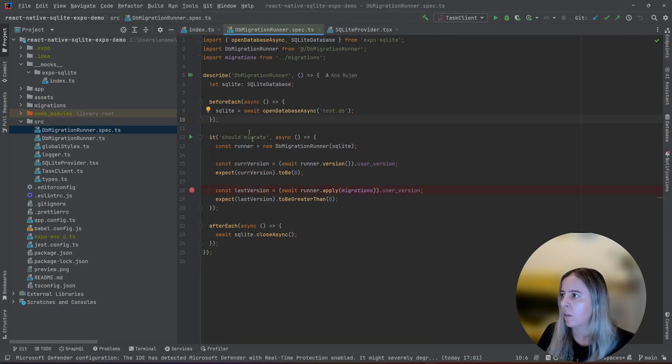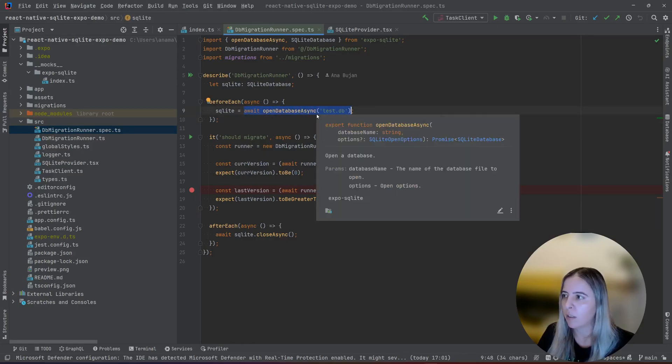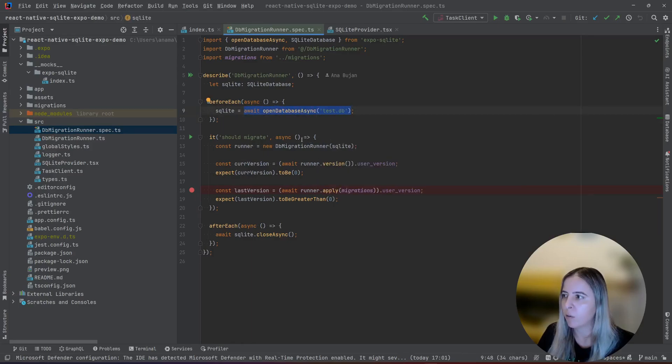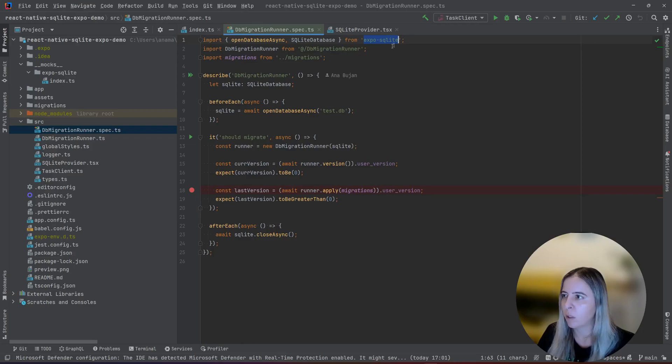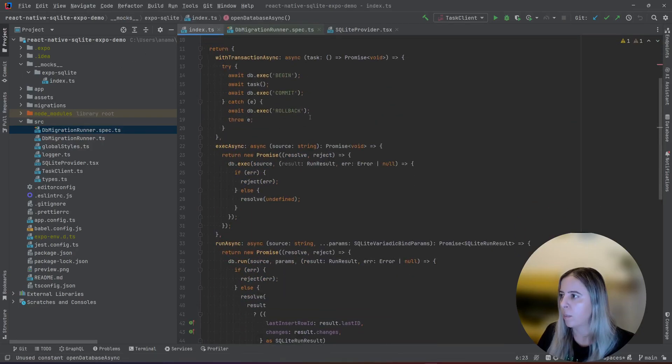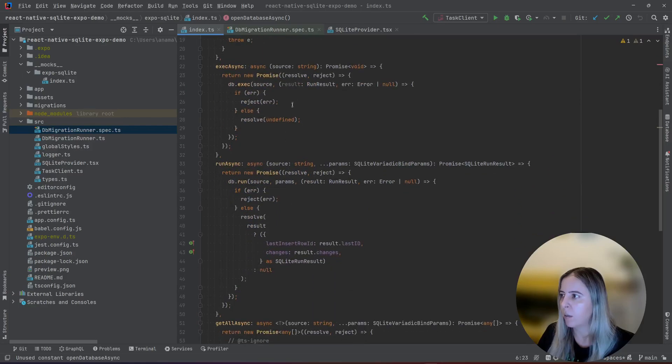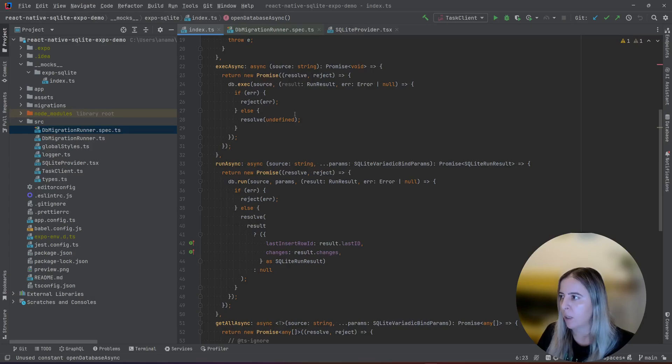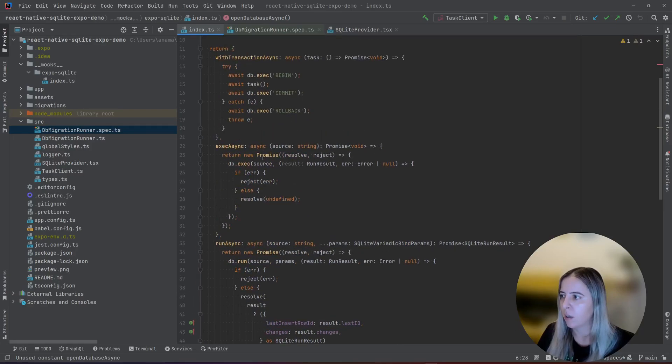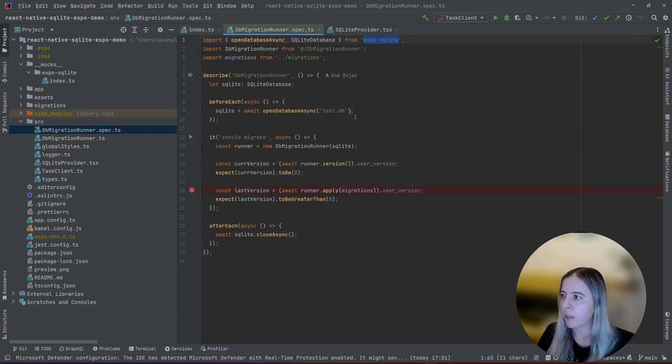And one example of a test case is that I initialize the database that I will use for test. But instead of calling the original node module, Jest will call the one that's defined in the mocks. So all of the methods, native methods, were replaced by SQLite3 methods. There is much similarity with SQLite3 that's Expo using. But one difference is that SQLite3 works in callbacks, so I need to wrap everything in a promise.